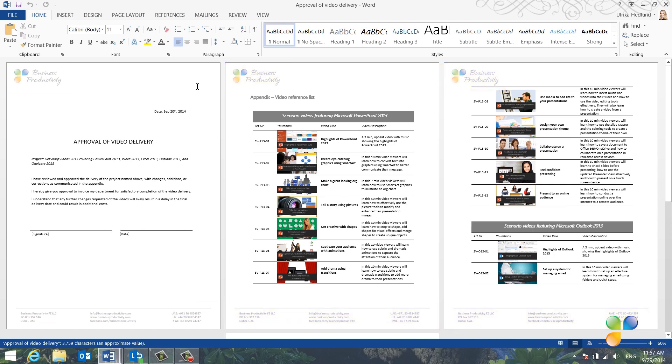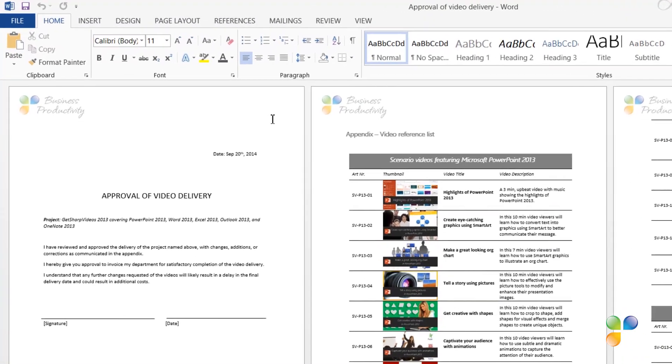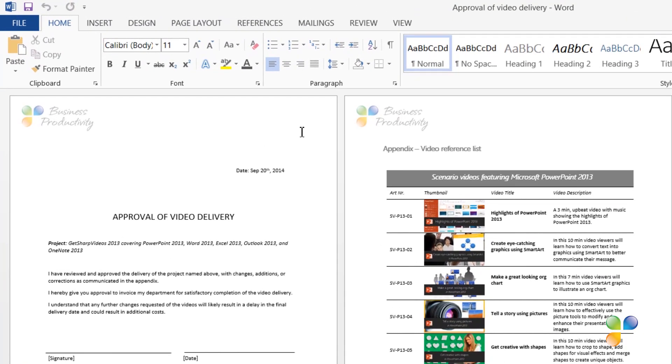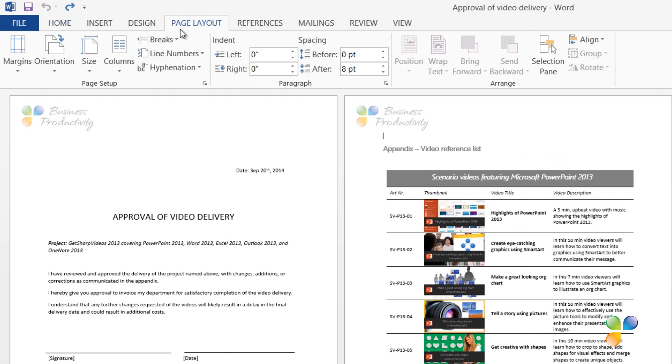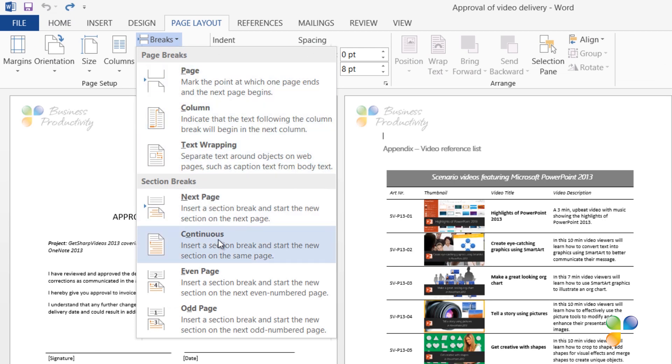To insert a header and footer that are different from those on the first page, place your marker on the page where you want the new header and footer to begin, and go to the Page Layout tab. Under Breaks, click Continuous Section Break.